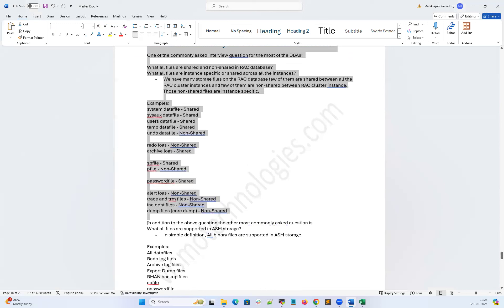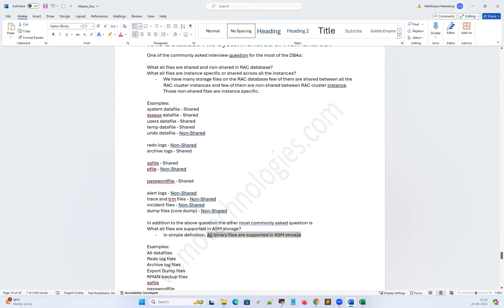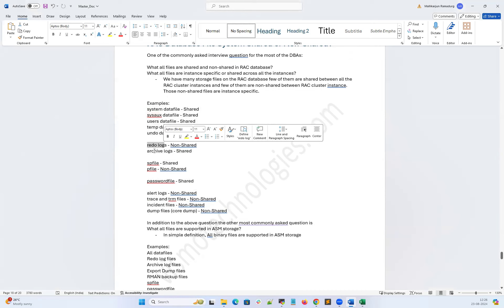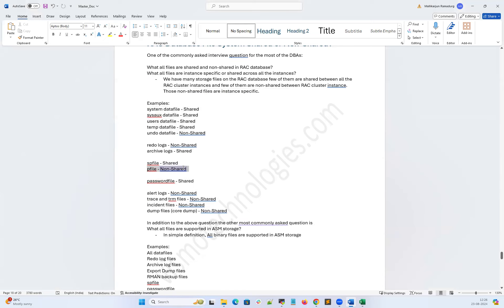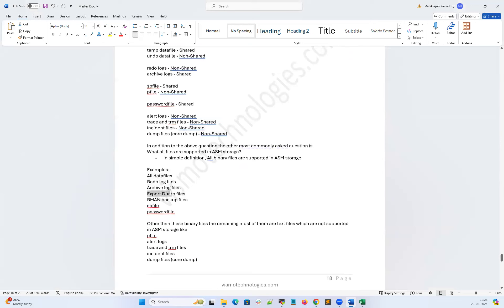In addition to that, we may get more interview questions about what files are supported in ASM storage. In simple definition, all binary files are supported in ASM storage, and non-binary files are not supported. The list includes system data file, sysaux data file, user data file, temp data file, undo data file, redo log files, archive log files, SPfile, and password file — all binary files are supported in ASM except the Pfile. Also export dump files, RMAN backup files are supported in ASM.